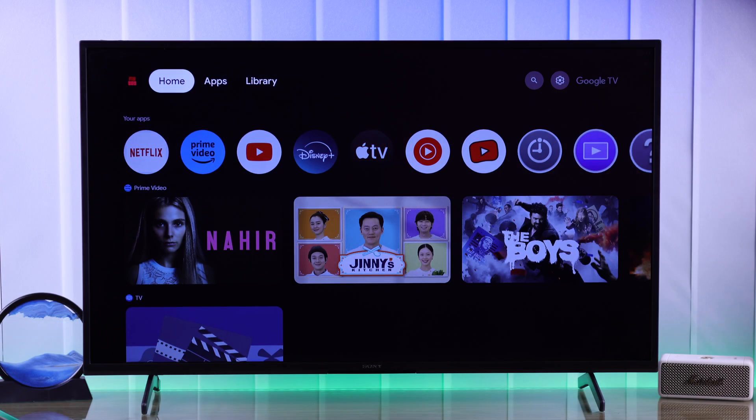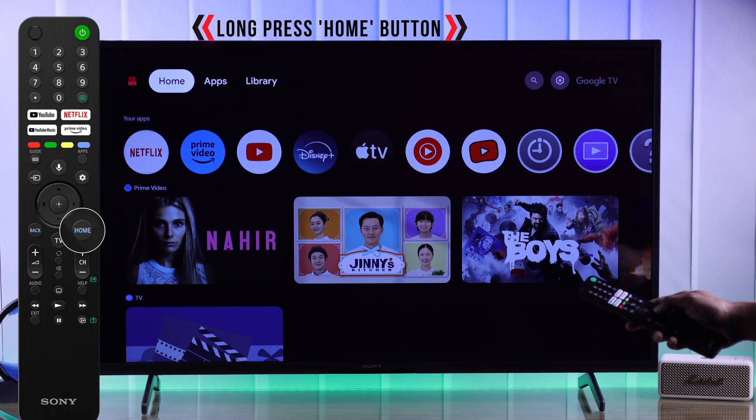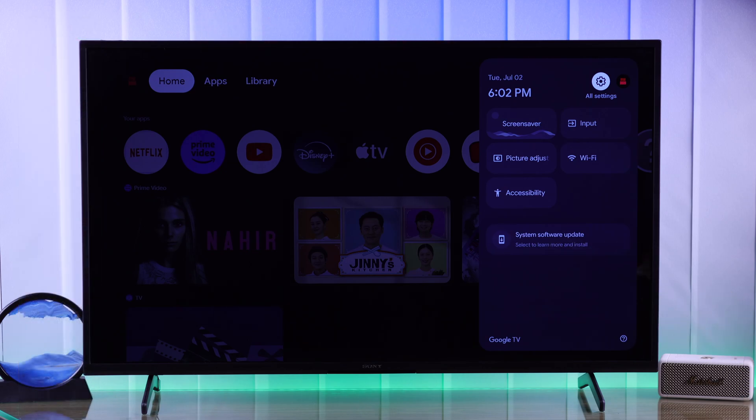To manually check for software updates we need to go to settings. So let's open quick panel by long pressing the home button then press OK on all settings.